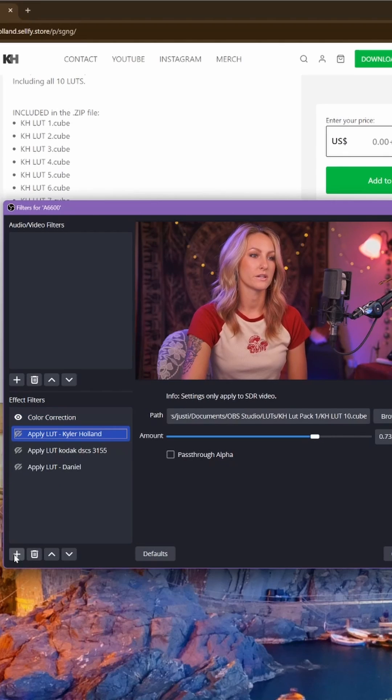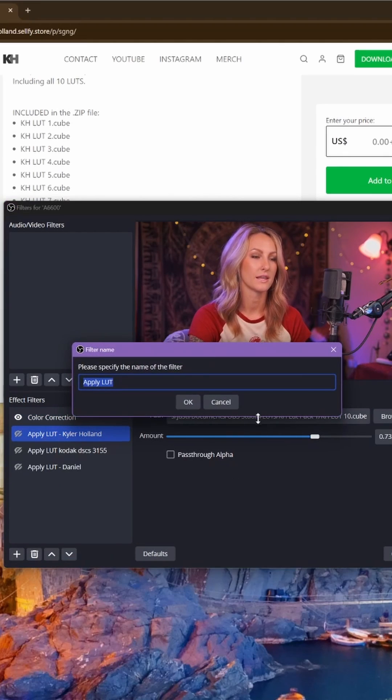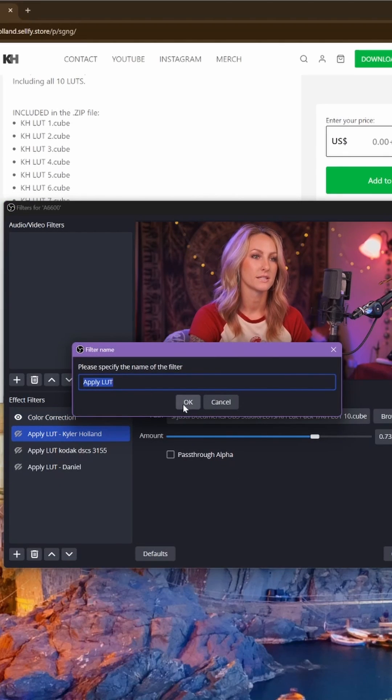Now to add your LUT, go down here to this plus sign, add LUT. Click OK.